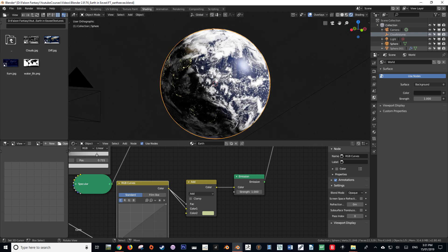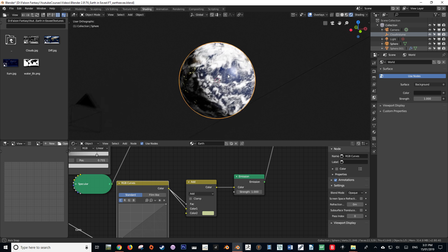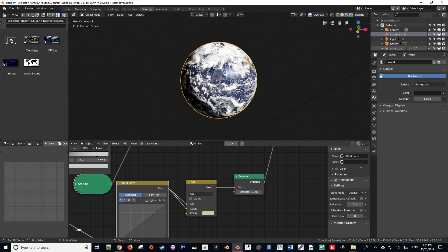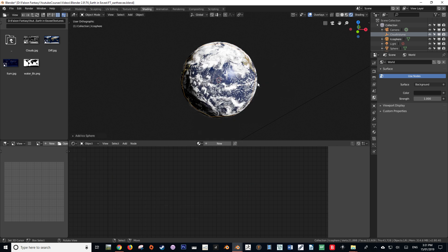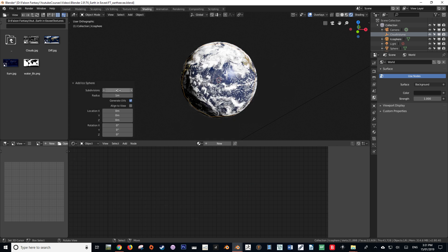Atmospheres — it's quite a complicated subject and I'm going to be showing you my way of doing it. Now our first instinct would be to maybe duplicate the UV sphere and work off that, but that's not what we're going to do. We're going to add an icosphere, because the UV sphere's poles actually generate a lot of artifacting within the shader that I'm going to be setting up.